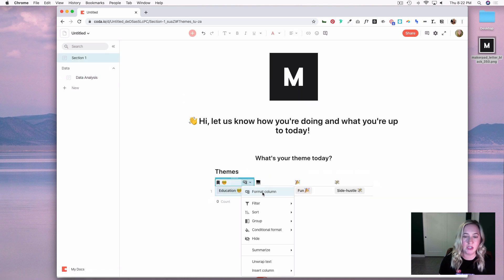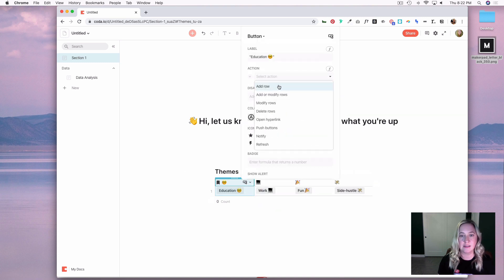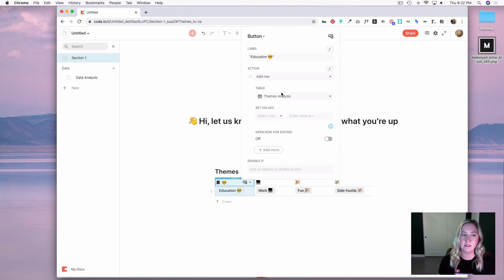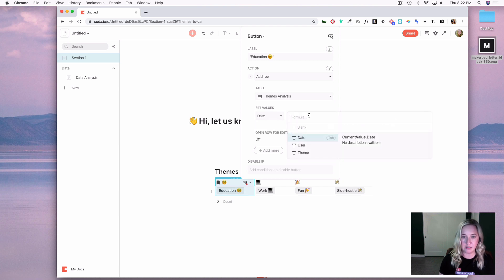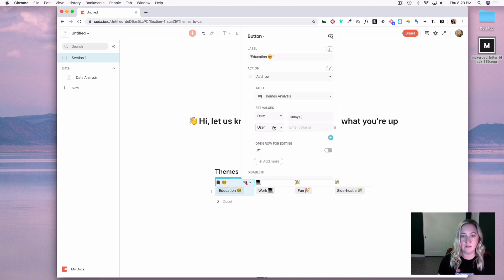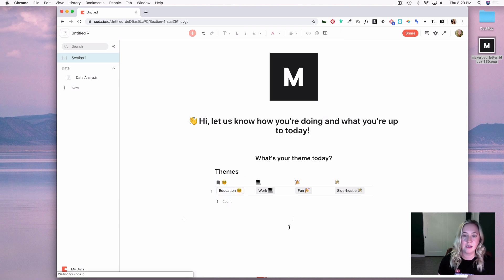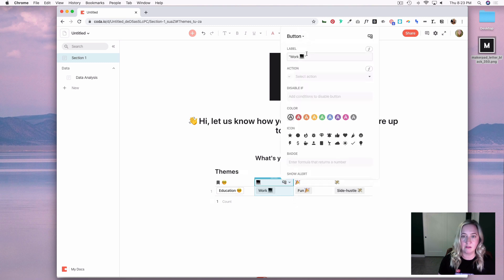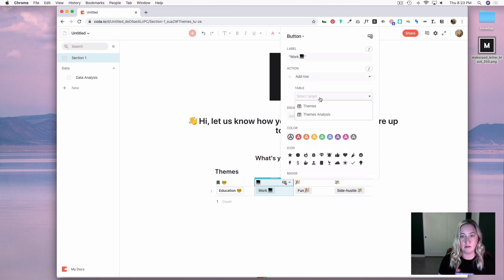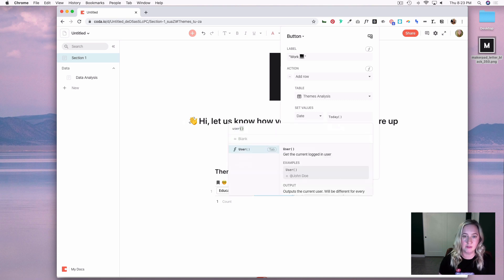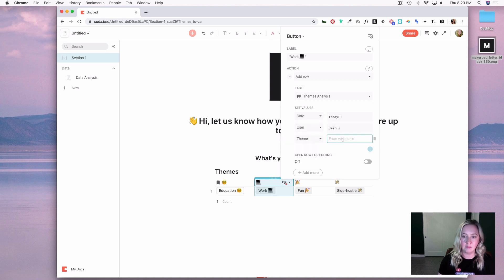Now I'll head back to section one and set up my button. I'll format the column and create an action that says Add Row, adding a row to my Theme Analysis table in the Data Analysis section. I'll set the date value to today's date, the user to the current logged-in user, and the theme to this value if they hit this button. I just have to go through and do the same thing for all the other buttons.